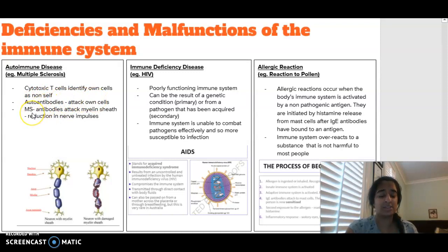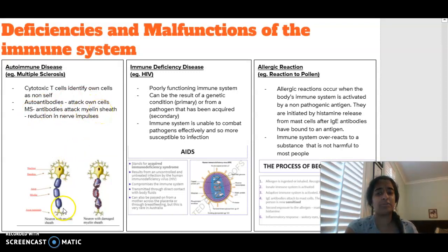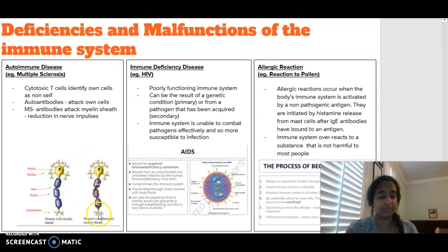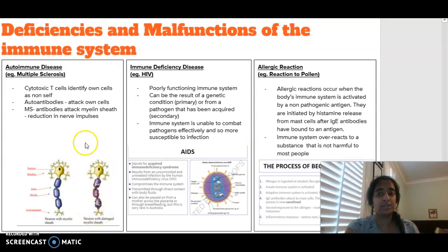An example of autoimmune disease is MS, or multiple sclerosis, where our own antibodies are attacking the myelin sheath that is around the nerve cells. The myelin sheath covers the axon and it basically speeds up the movement of those nerve impulses through a neuron. But if the myelin sheath is damaged, it's going to result in a reduction of those nerve impulses being able to get through, which means it's going to cause things like low response timings for people that have MS. Autoimmune is where you are attacking your own cells.